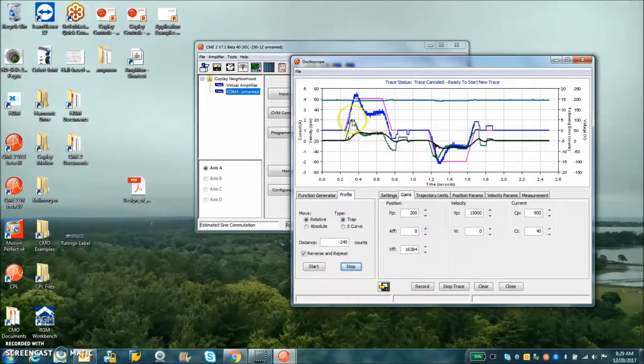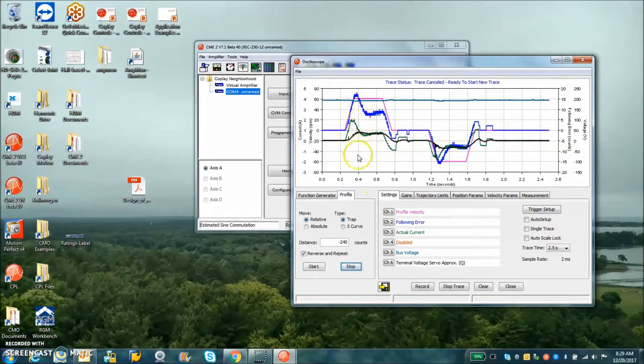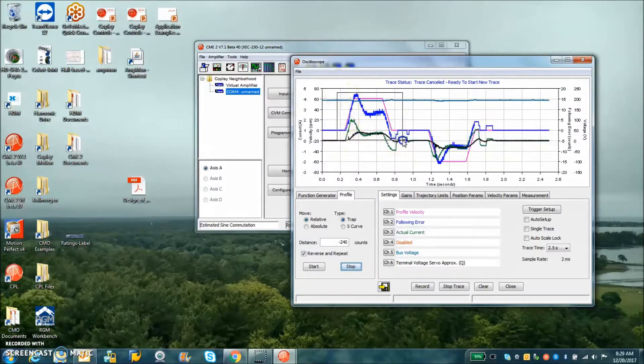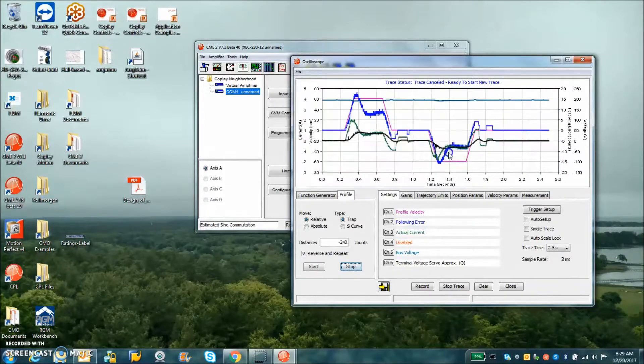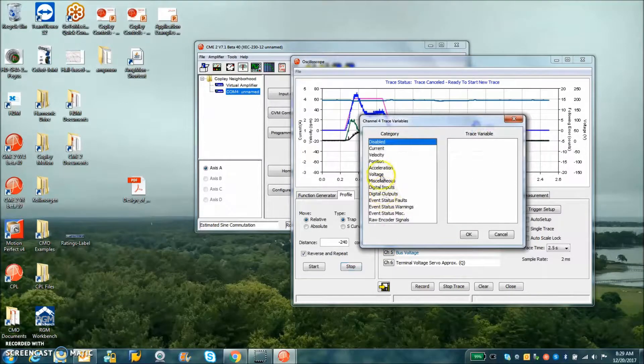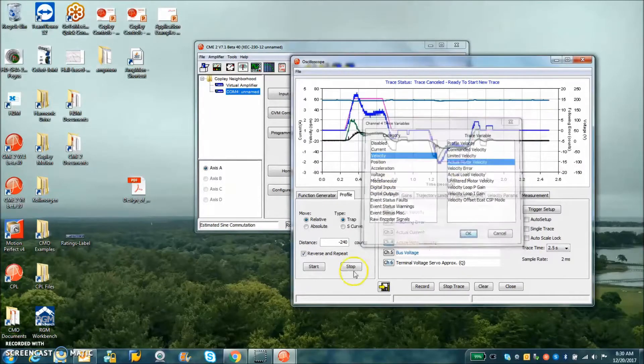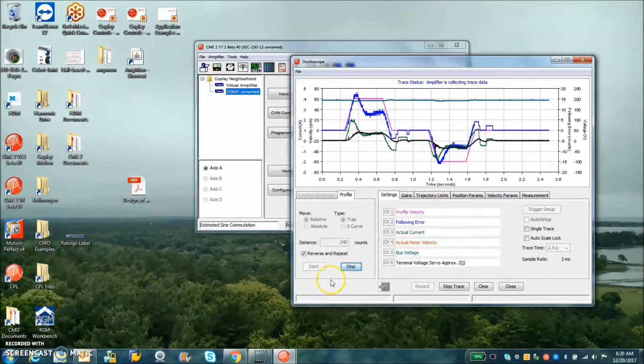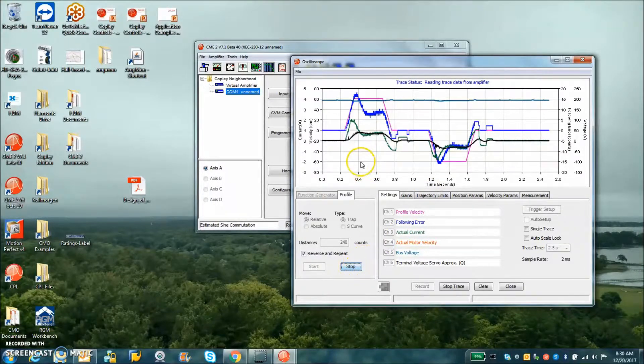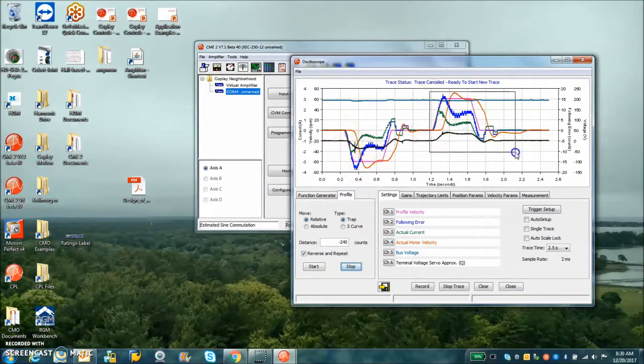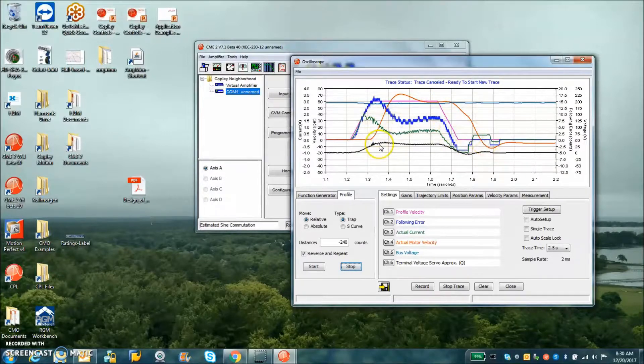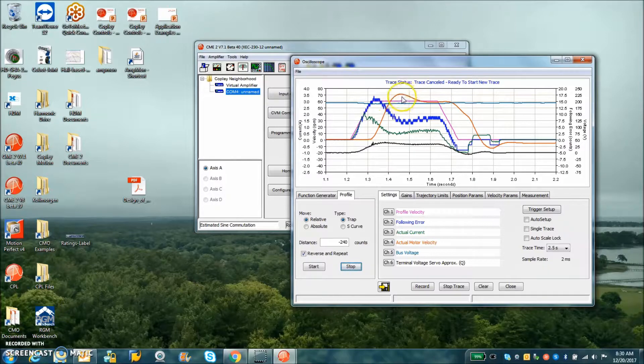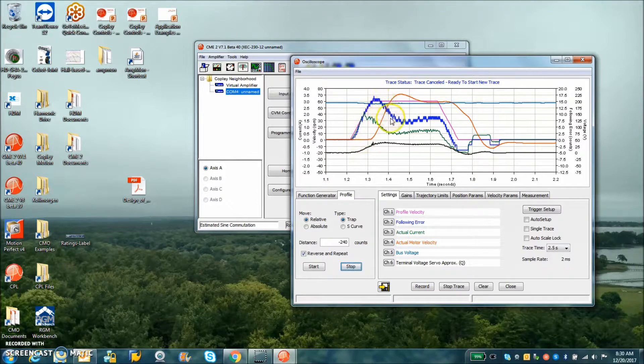I've got the gains for the position loop down a little bit. We can see the profile velocity accelerate, run, decelerate, stop. We could monitor the actual velocity. The profile accelerates, decelerates and stops. The actual velocity is shifted over a little, overshoot gets to steady state, the following error increases a bit while we accelerate, levels out.